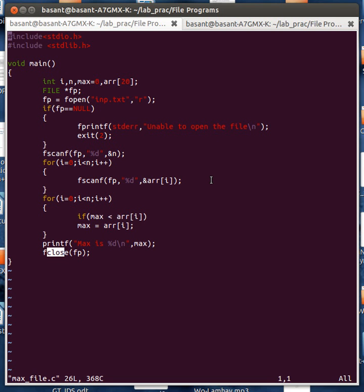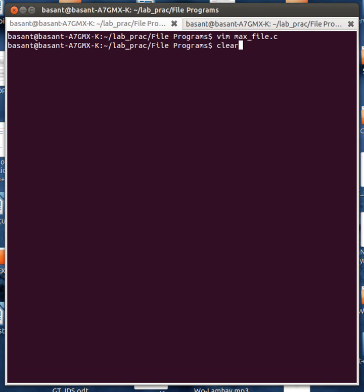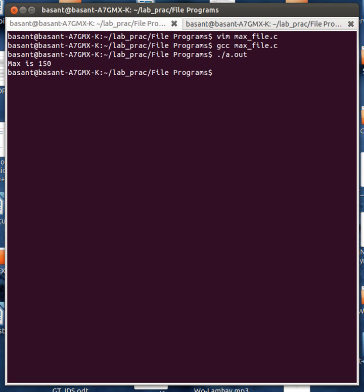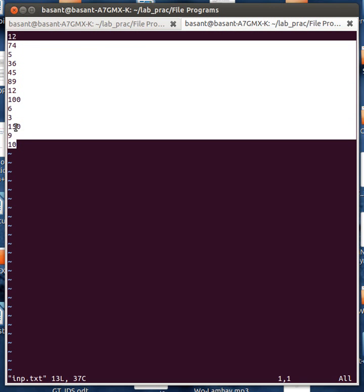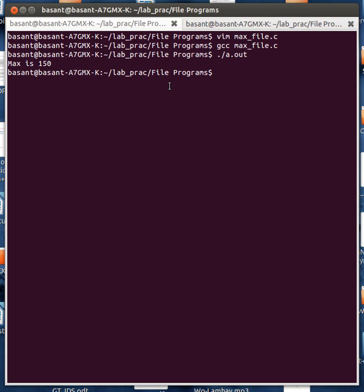So this was a C program to show you how to calculate the largest number in a given file. Thank you for watching the video, have a nice day.